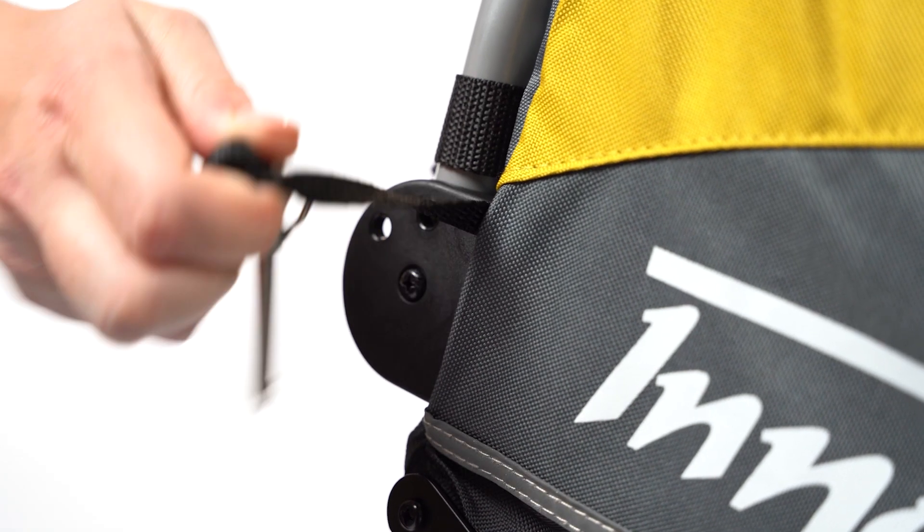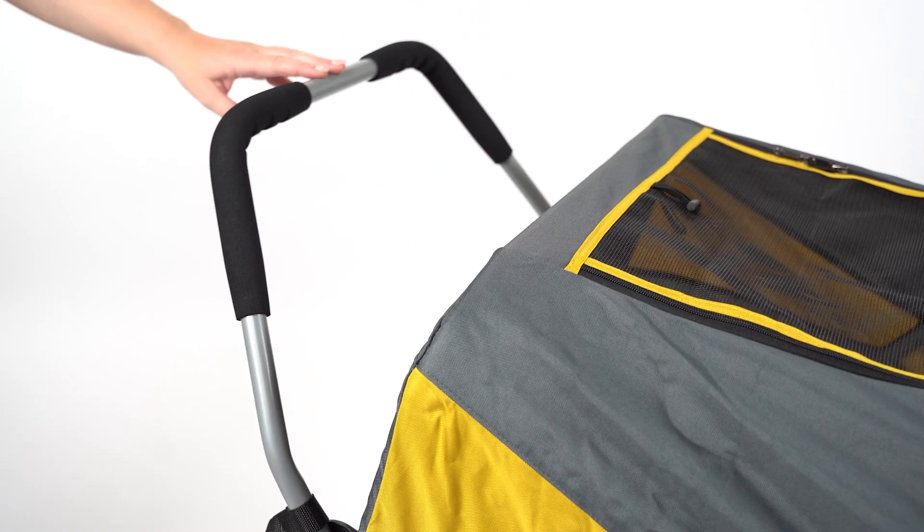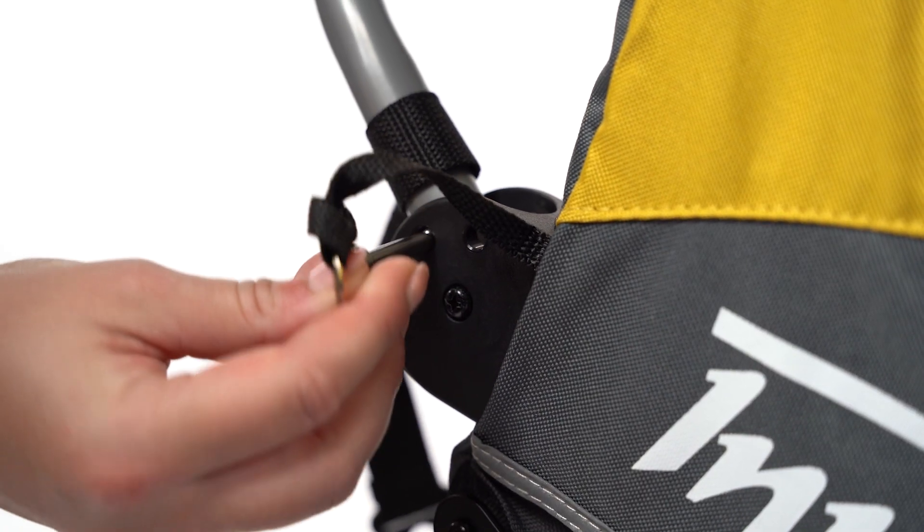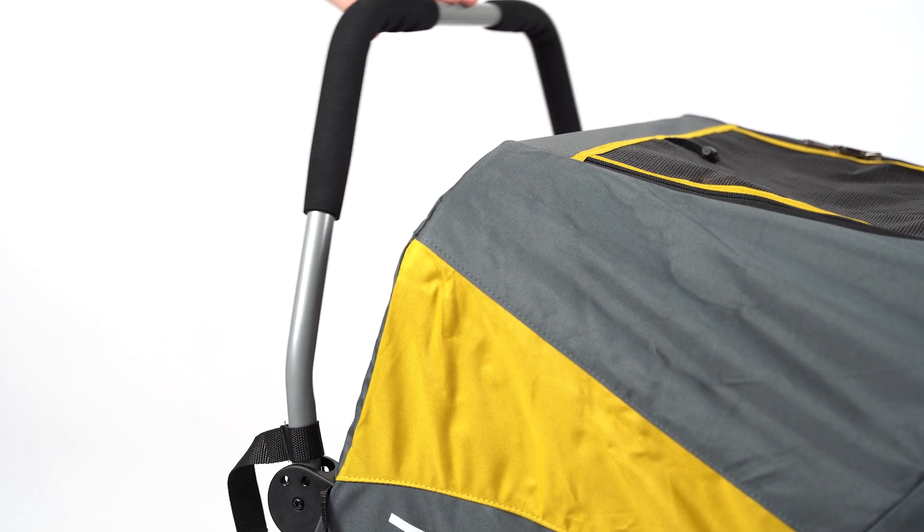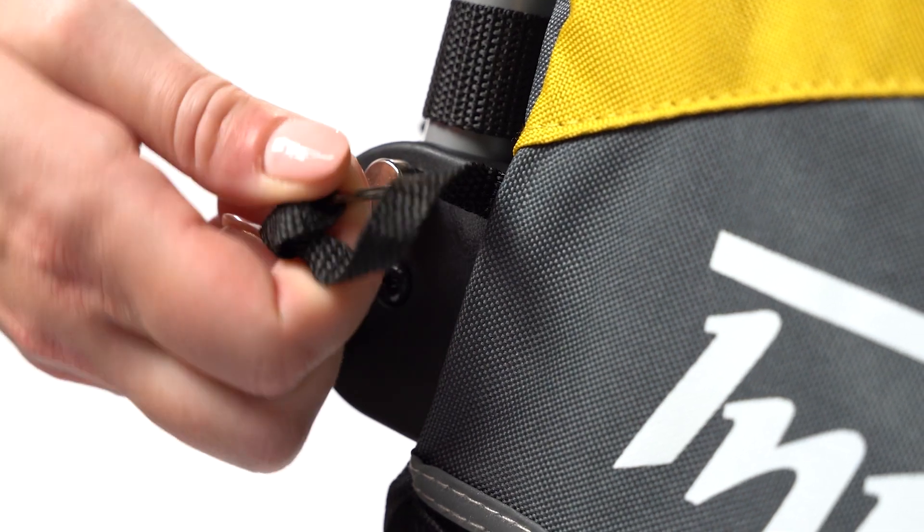Adjust the push bar by taking out the pins on the sides. Now move the push bar and push the pins back into the frame. Move the push bar upwards and push the pins back into the frame.